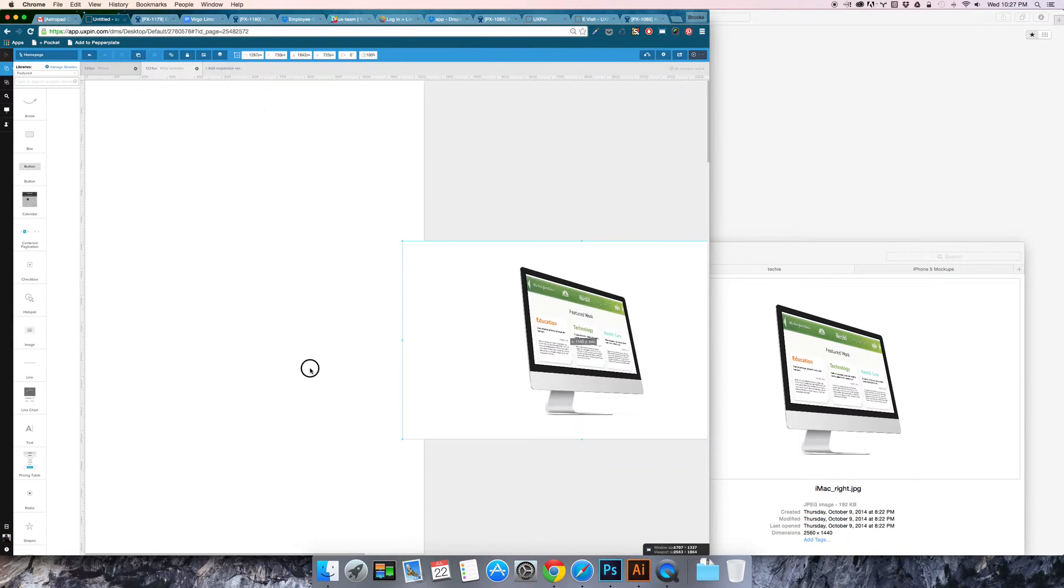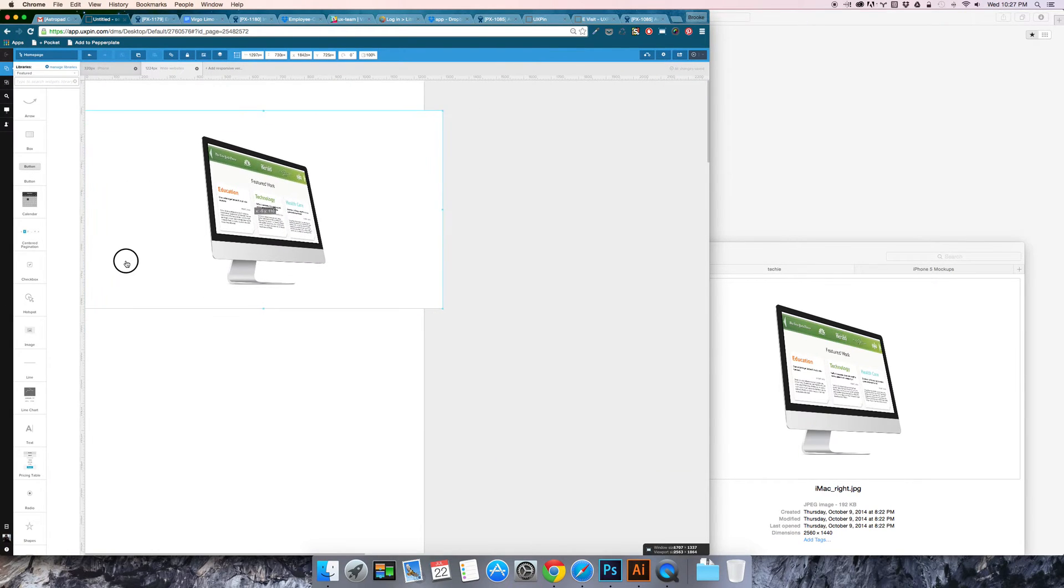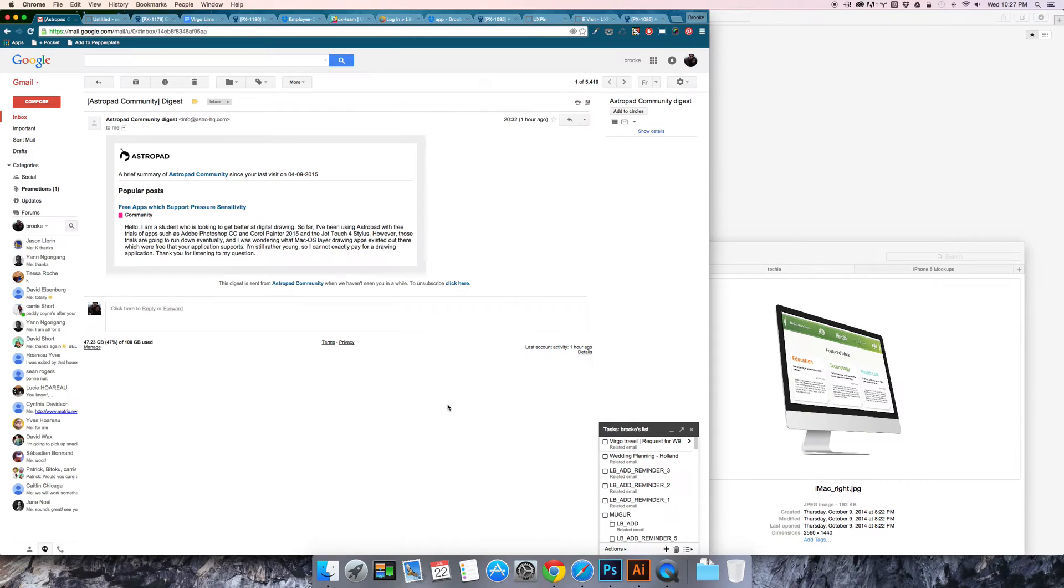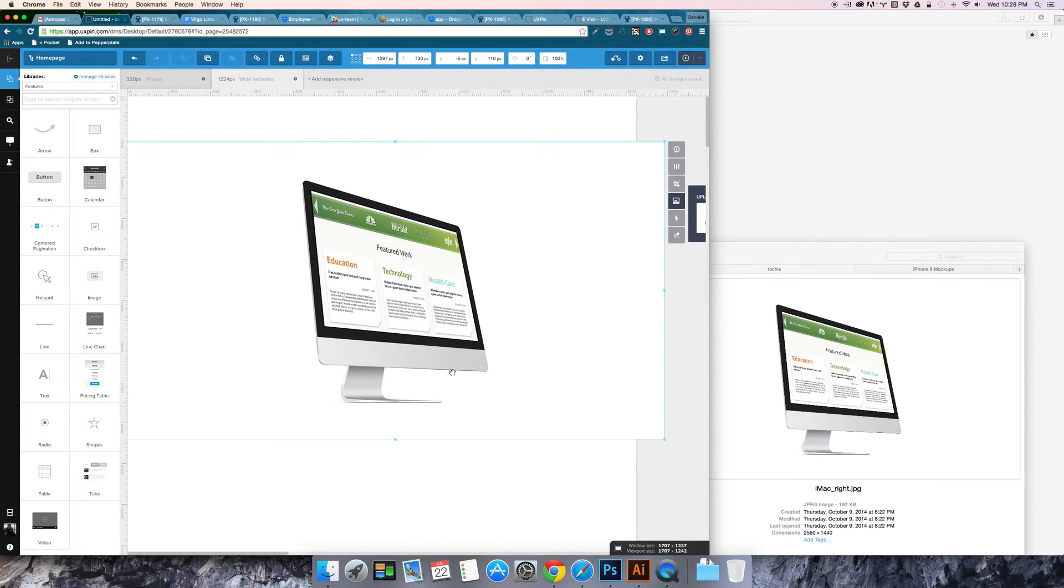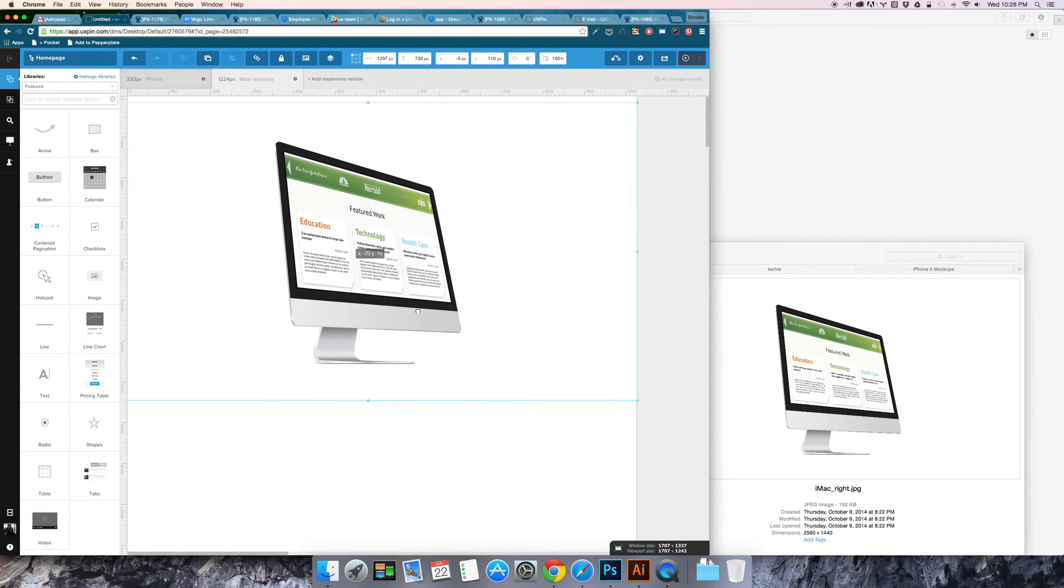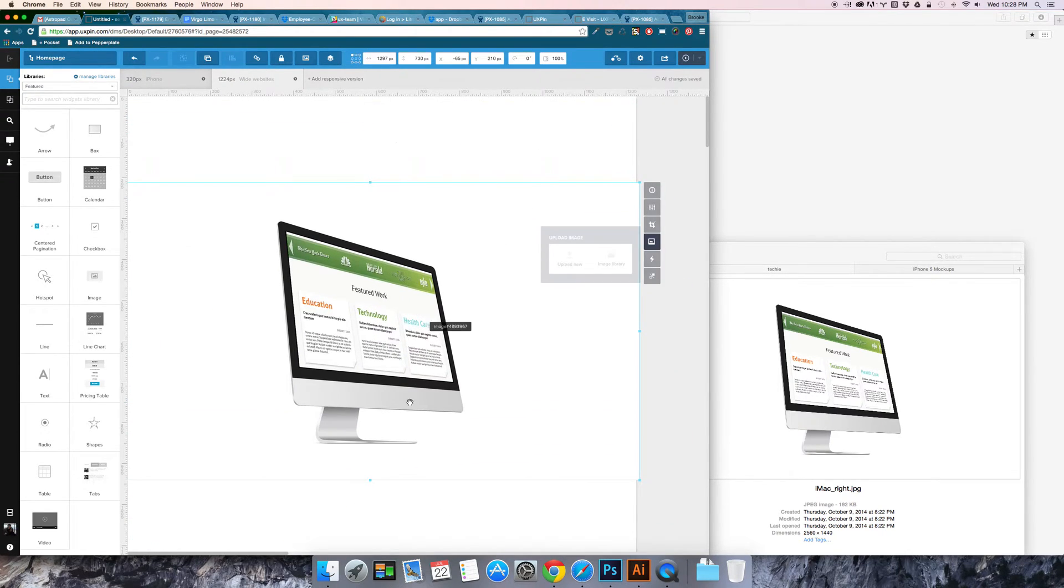Actually there is no zoom function within the software so you do need to use your browser zoom to zoom in and out. So that's something to keep in mind.